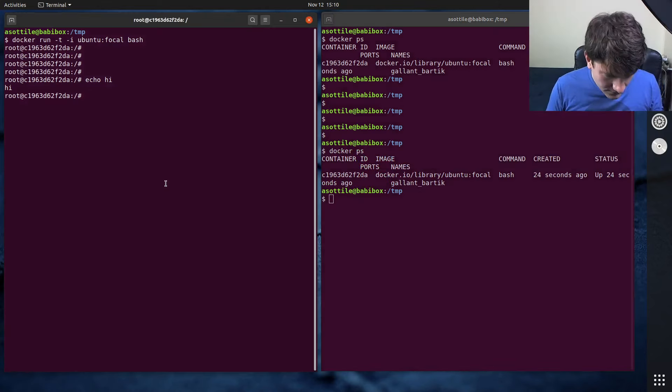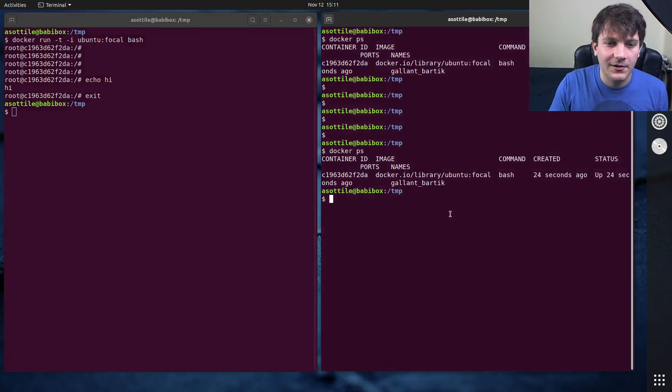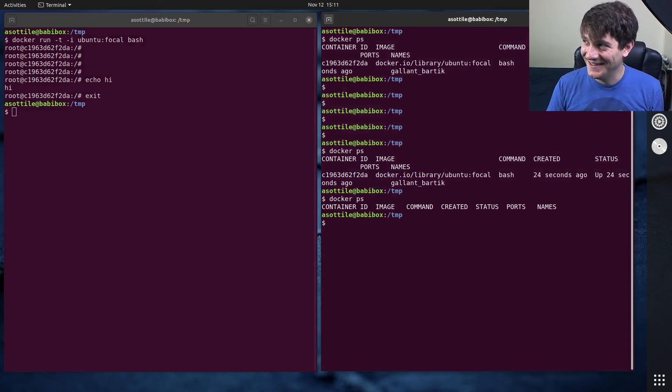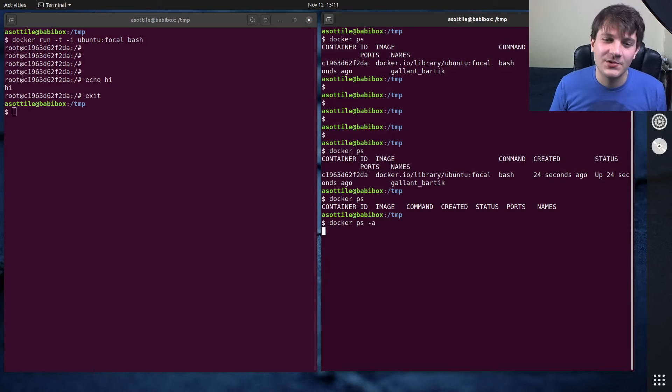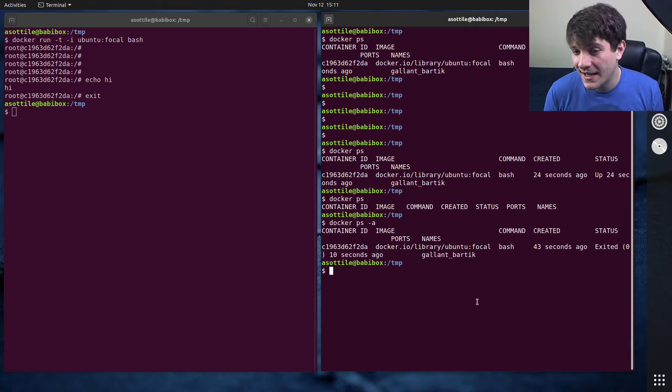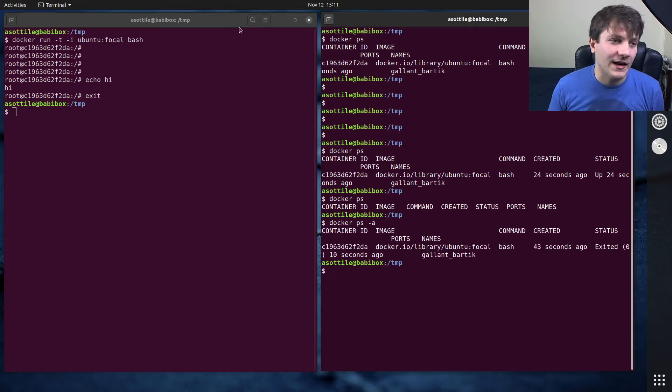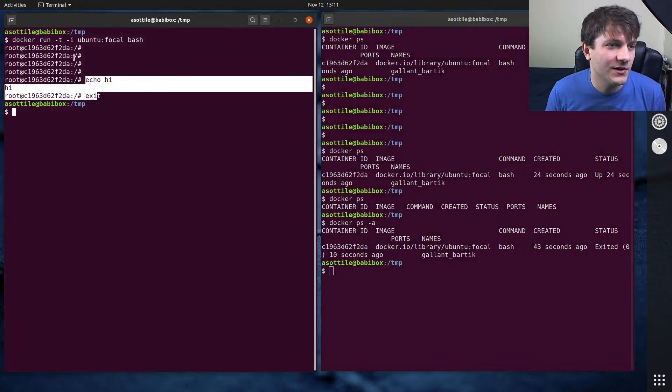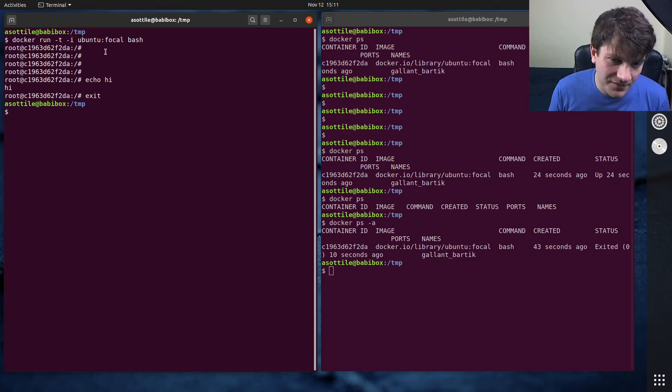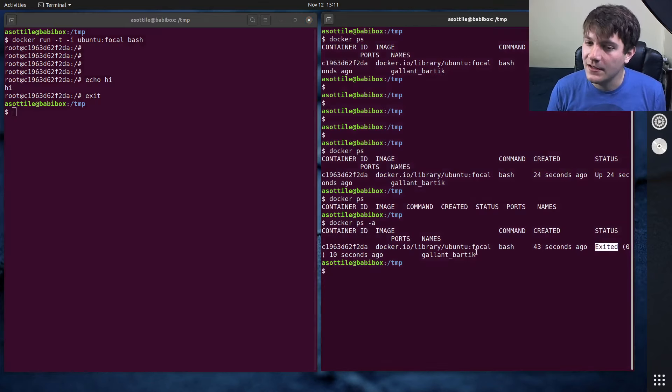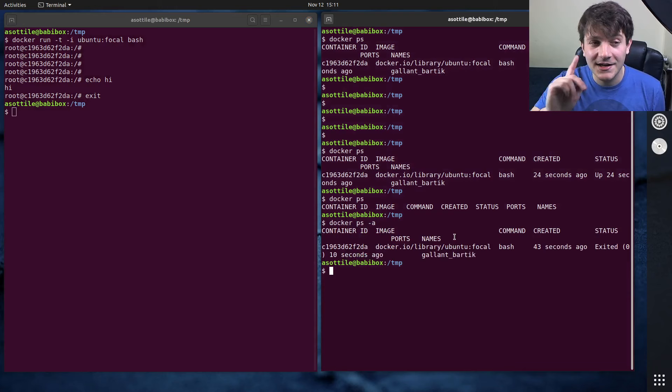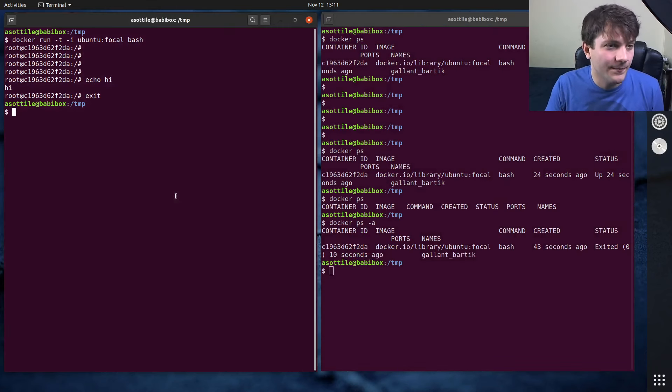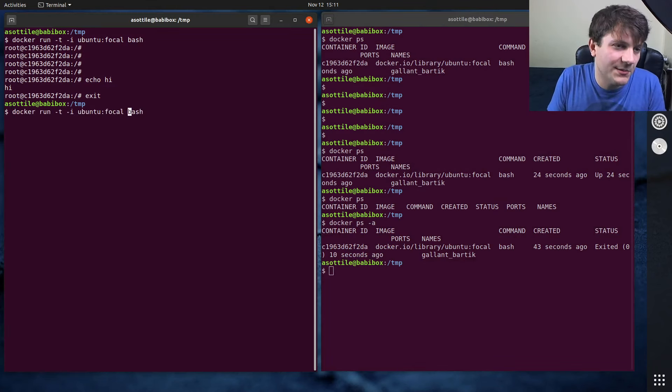And when you exit the container, that running container goes away. Except it doesn't. There's actually a -a argument to ps which will show you all containers that exist and may or may not be running. And so this particular container here, even though we've finished it and it is stopped and exited, the container still hangs around here because we didn't specify --rm.